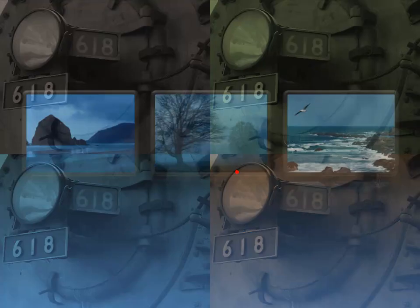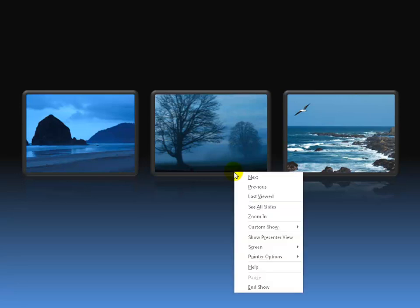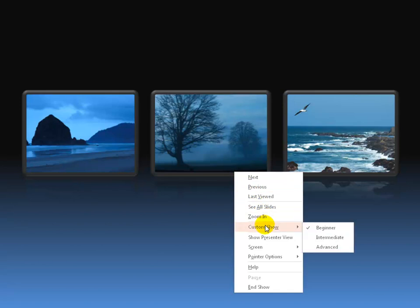And as you go through, if somebody says, yeah, we've seen all this, what else you got? You're like, oh, I've got to hurry and make a change. That's okay. If you've got a mouse, you can right click and then go down to Custom Show, and say, let's go to Intermediate.